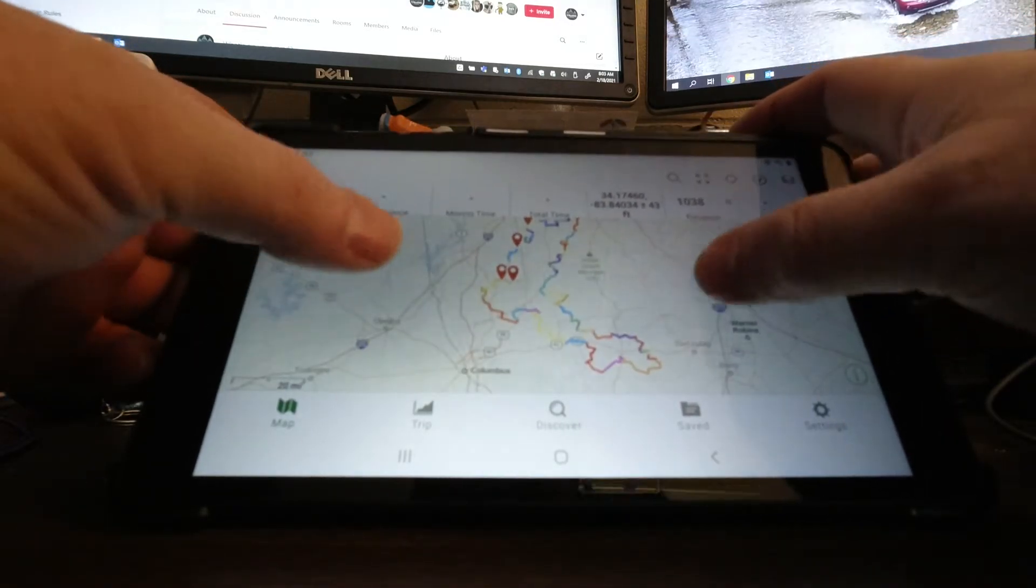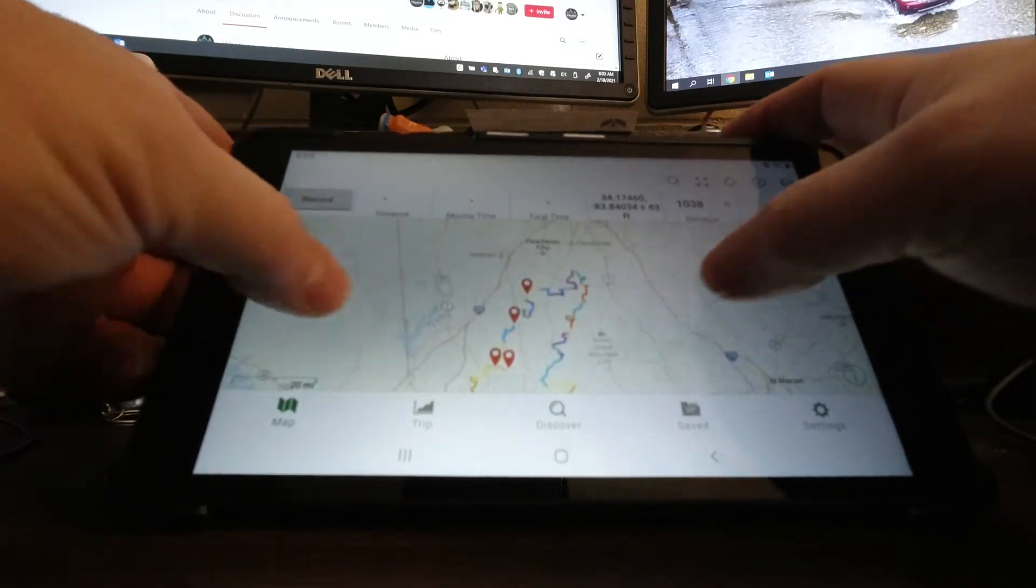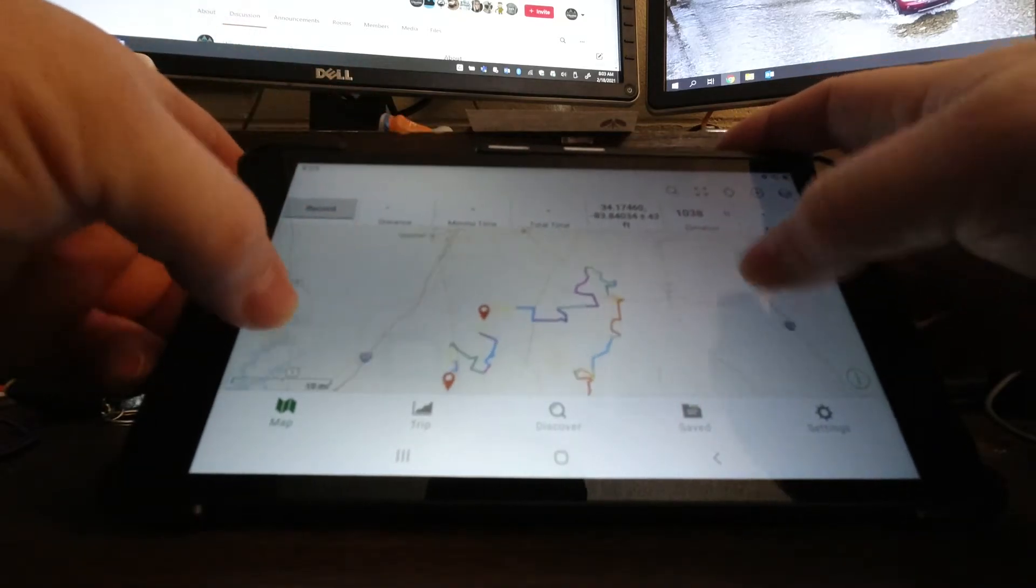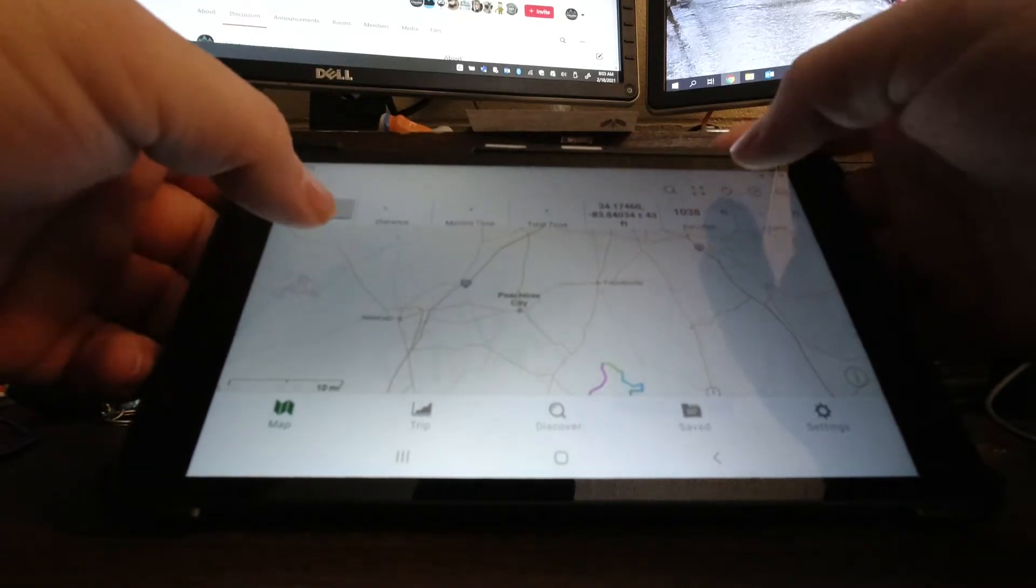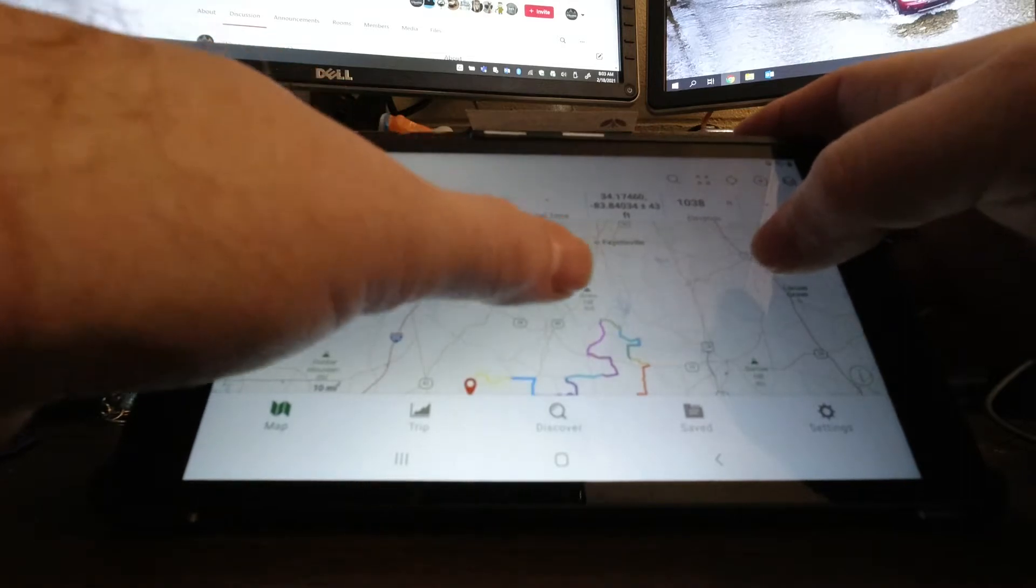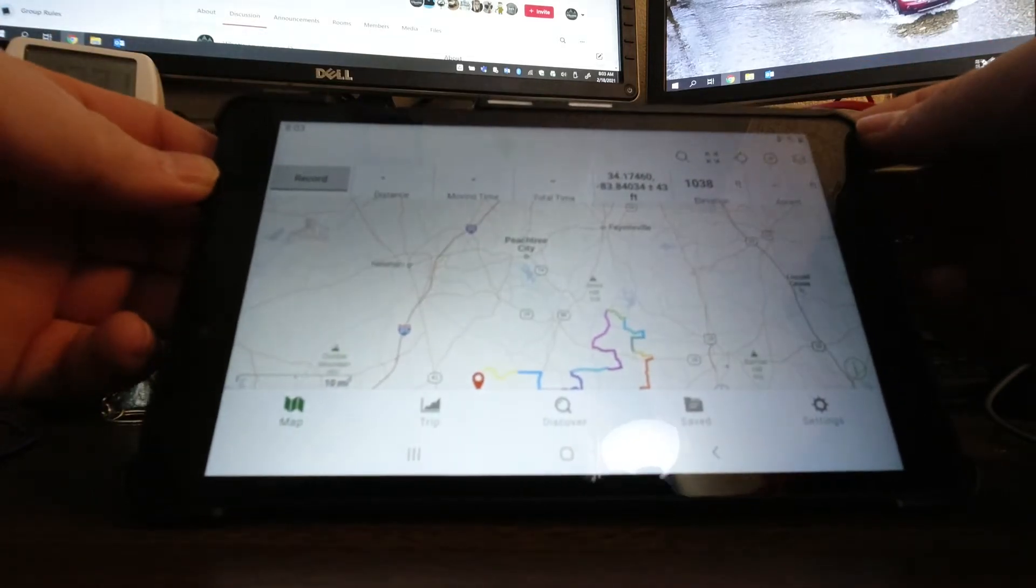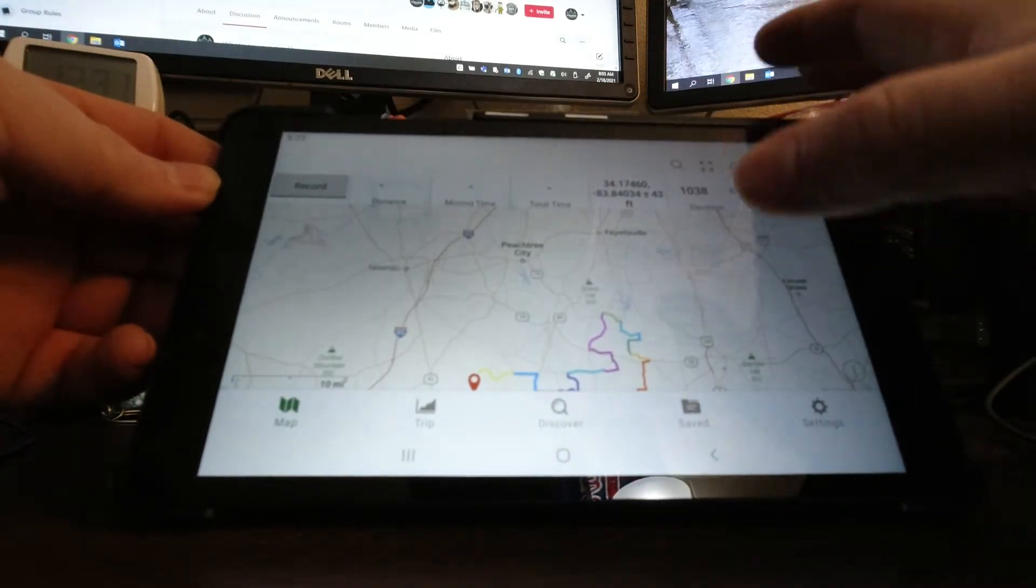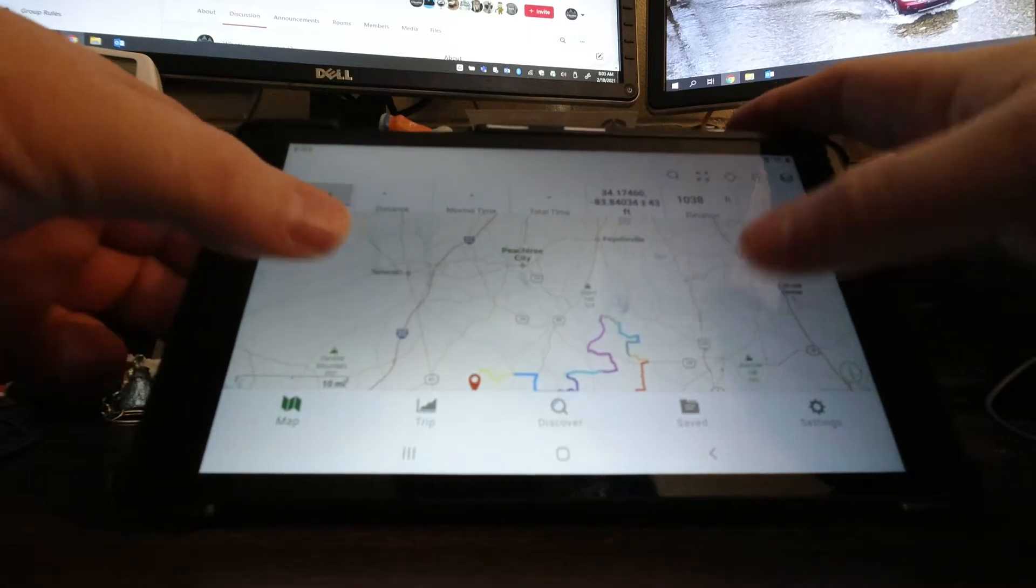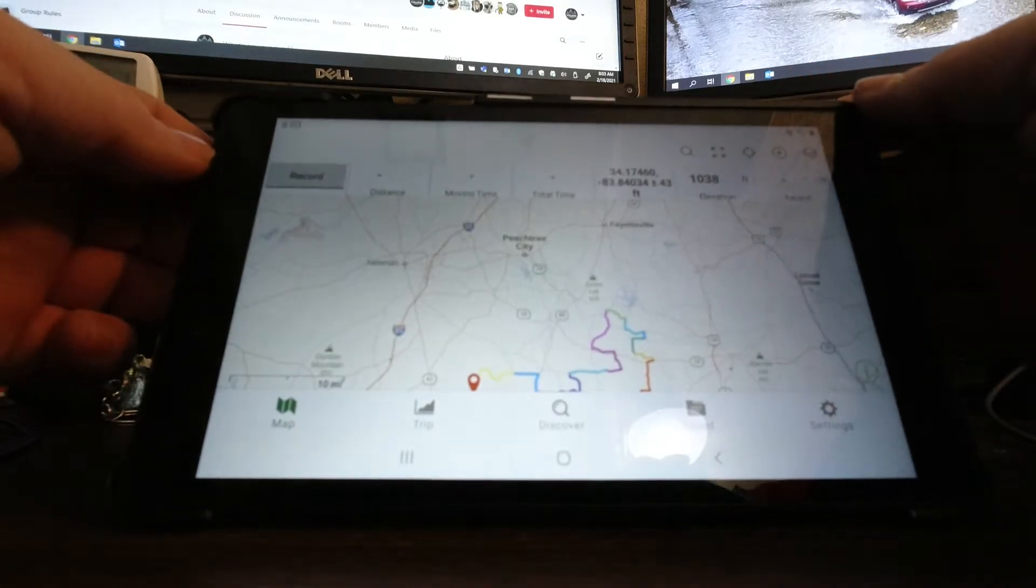Once again, once you get down there, let's say we're going to start up here at Peachtree City. You hit your little shooting button and it puts you there and you can follow along. No, they do not do turn by turn. Especially Gaia does not do that. I'm actually working on that, but that's a whole other video.